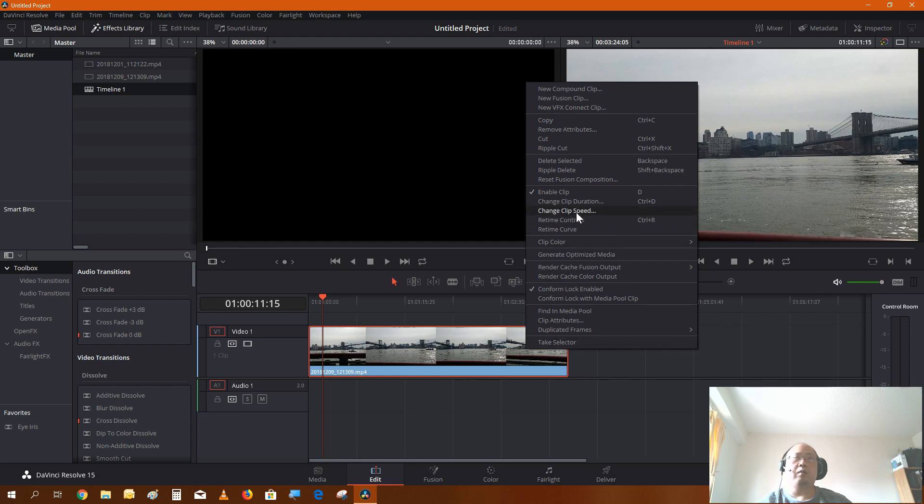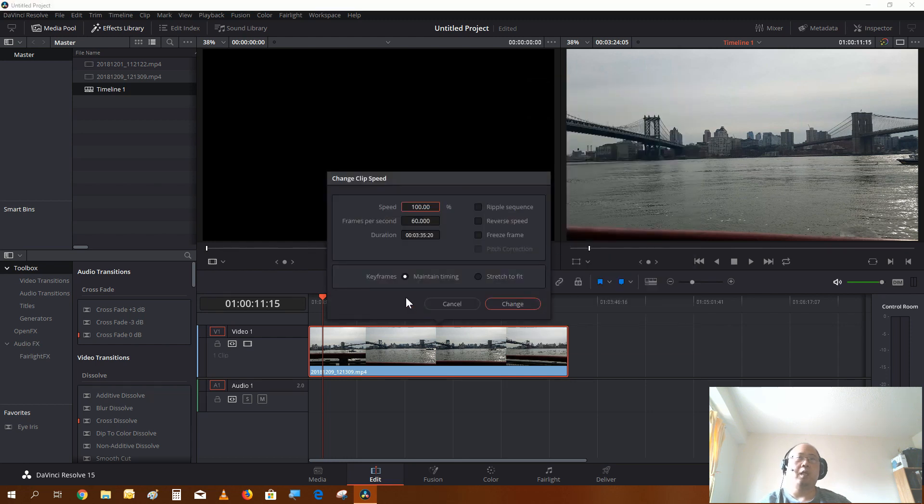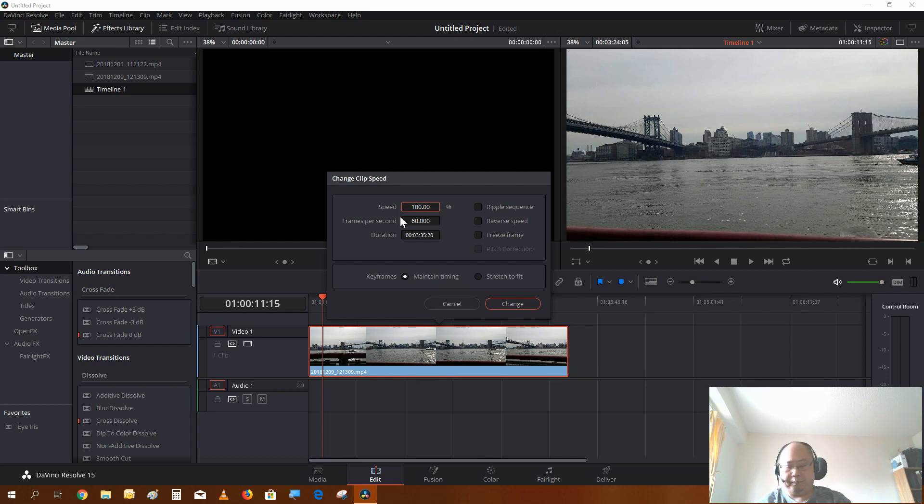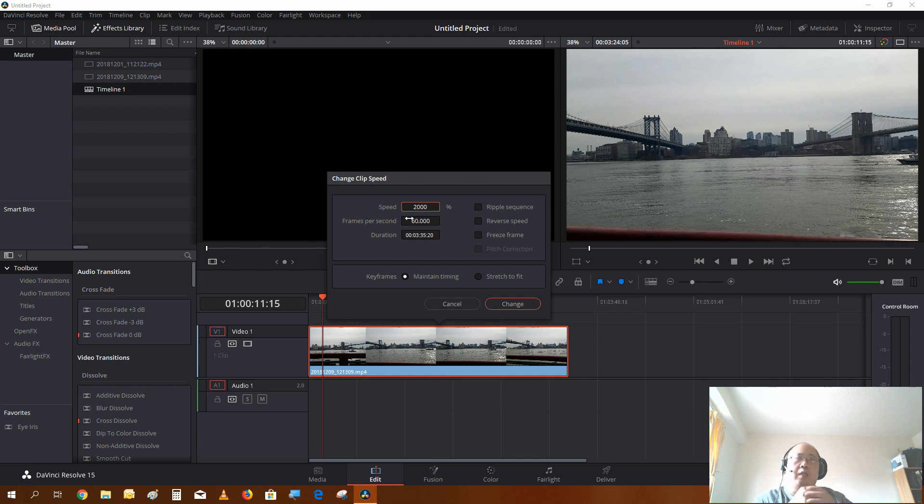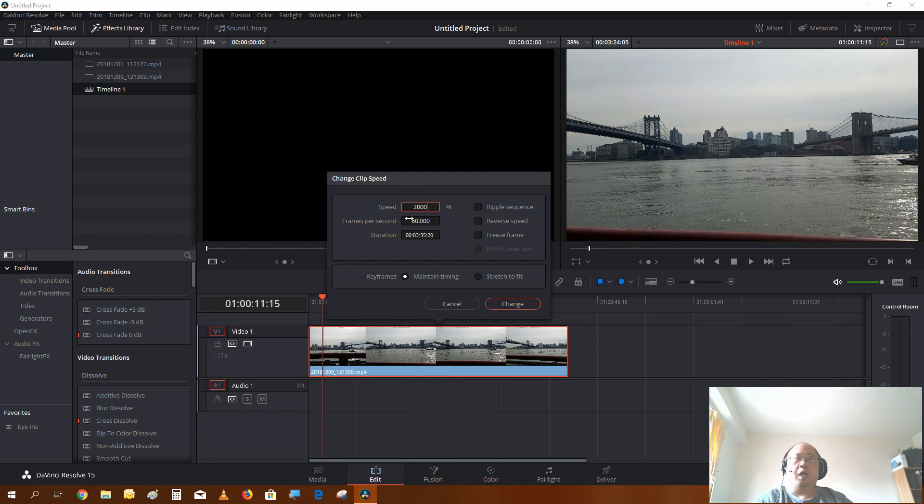But basically right now you just right click and go to change clip speed. Now I'm going to change it to 2,000. Now if you want an even shorter clip you could increase the speed to 3,000, 4,000, 5,000 if you want a shorter clip.